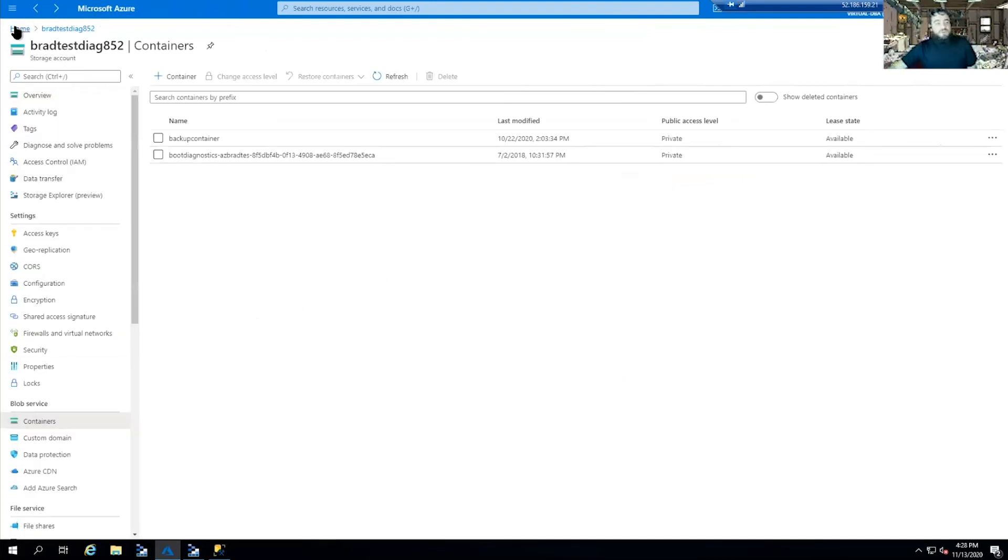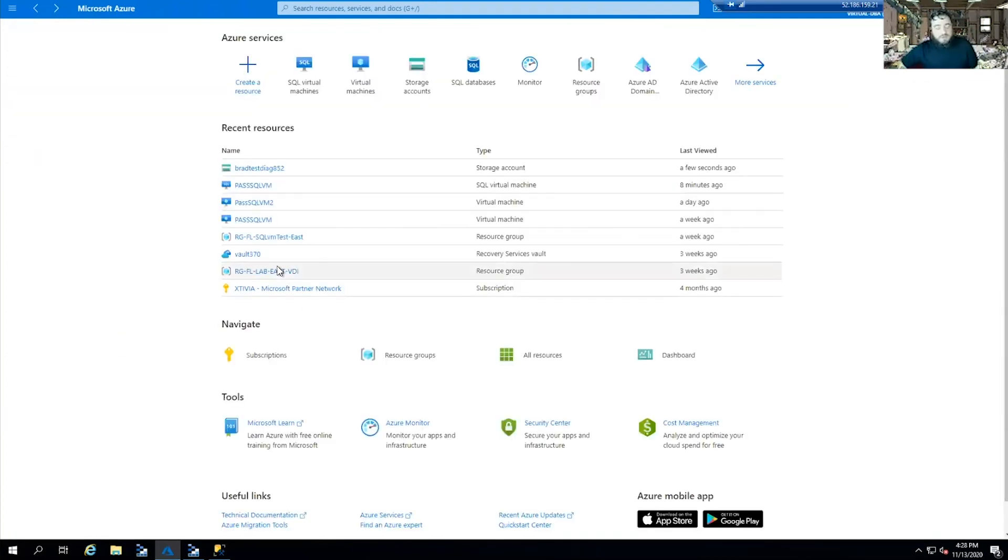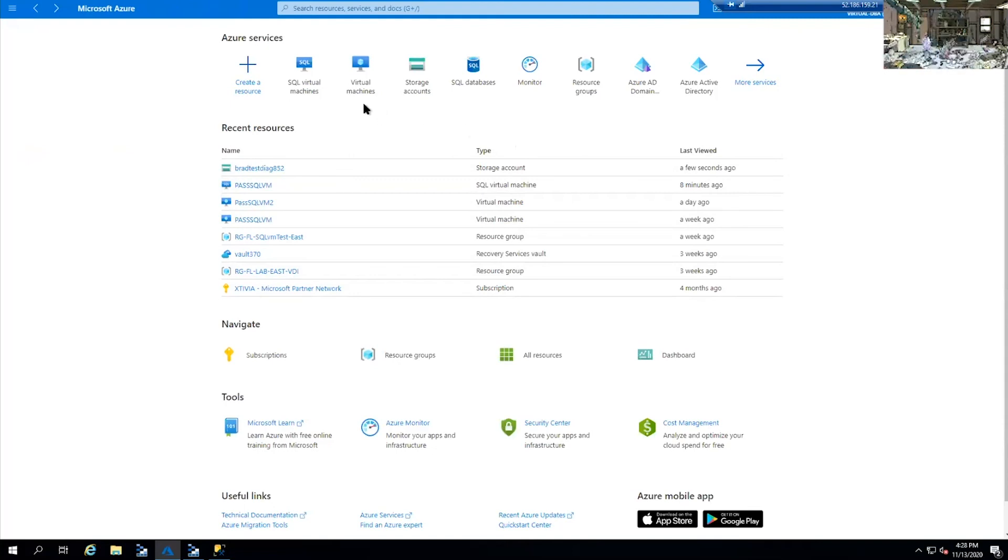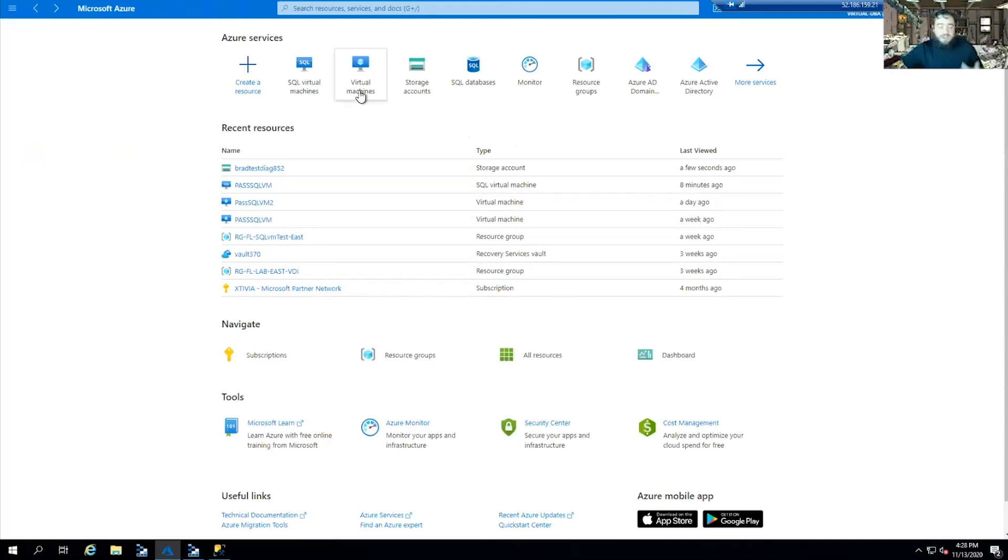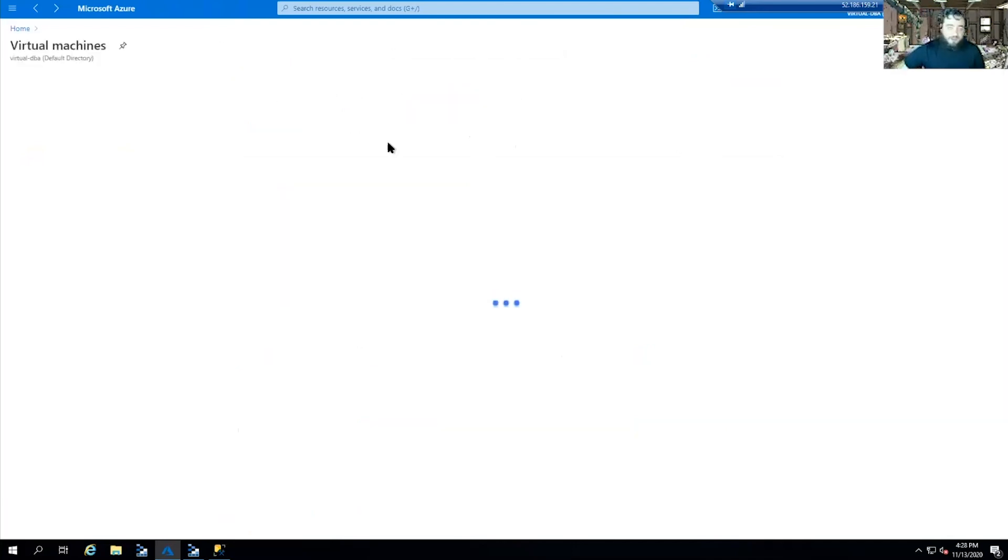Another method is to go right to the storage account from the UI. Here's our storage account itself.